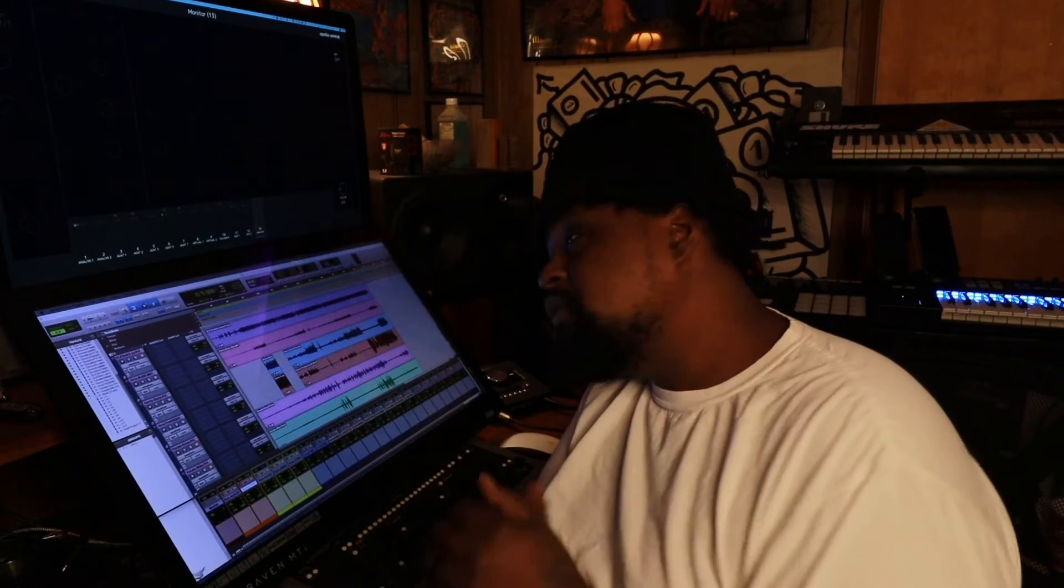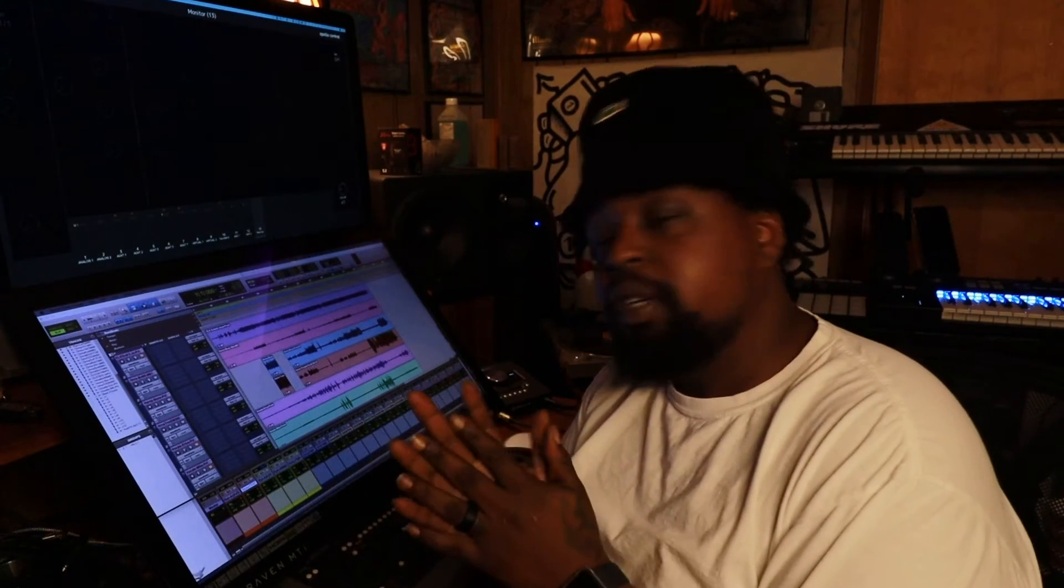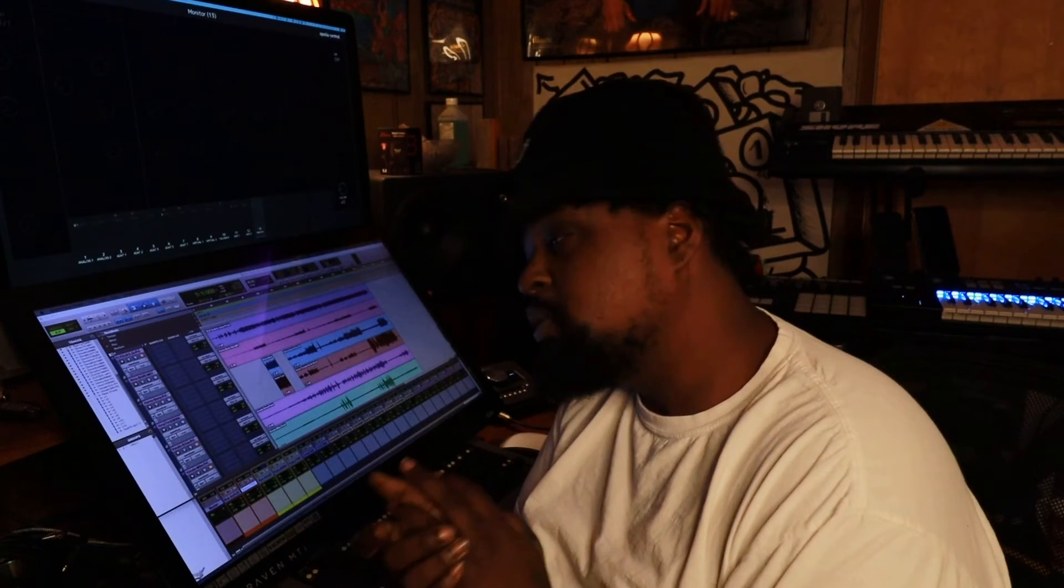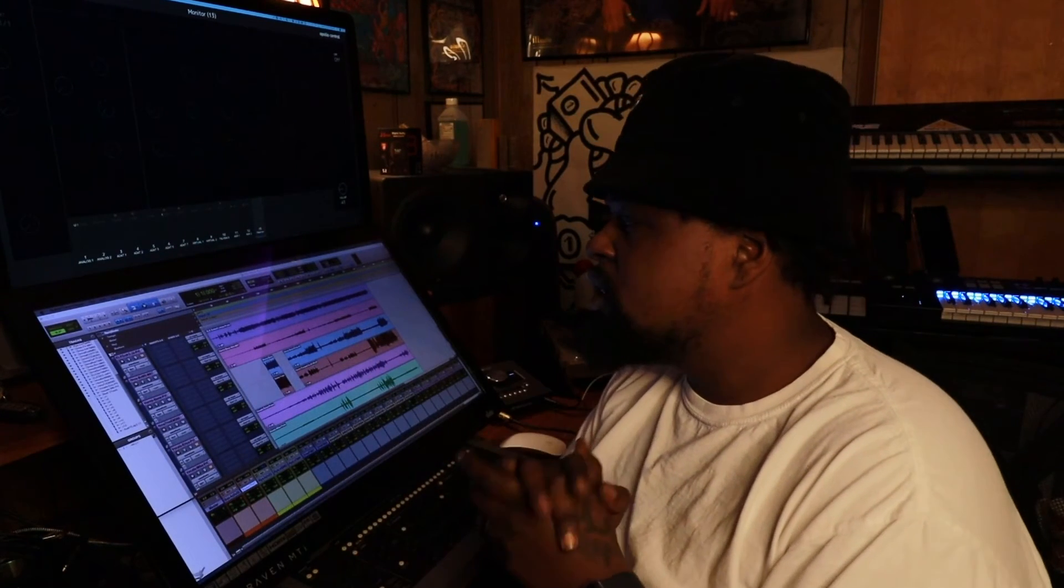Yo what the deal YouTube, this is your man Frank Dutch right here. I'm back at you with another video and I want to talk to y'all about the master bus and how to use an auxiliary track as a master bus.